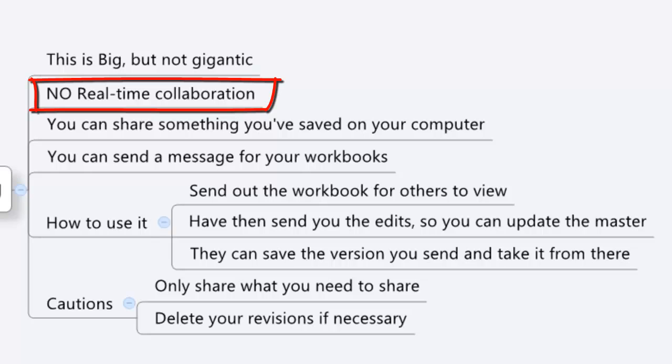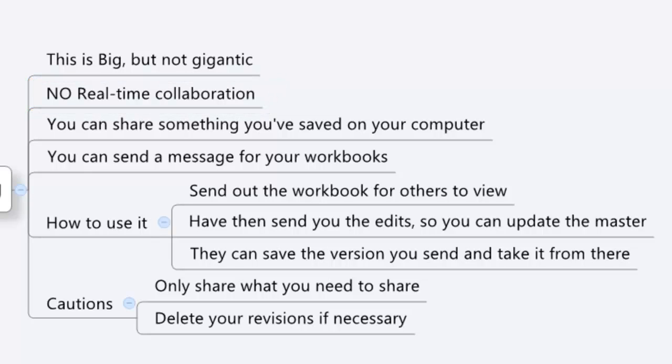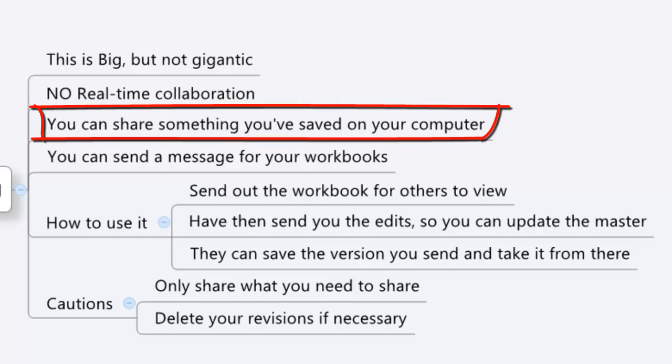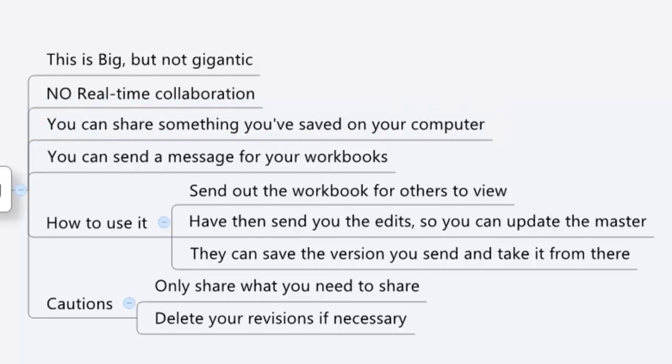There's still no real-time collaboration, so I'm going to get that out of the way right away. What you can do, though, is I can share something I have with other people on my local network. So I can take the file I've got, and I can pretty much just fire it over to them.